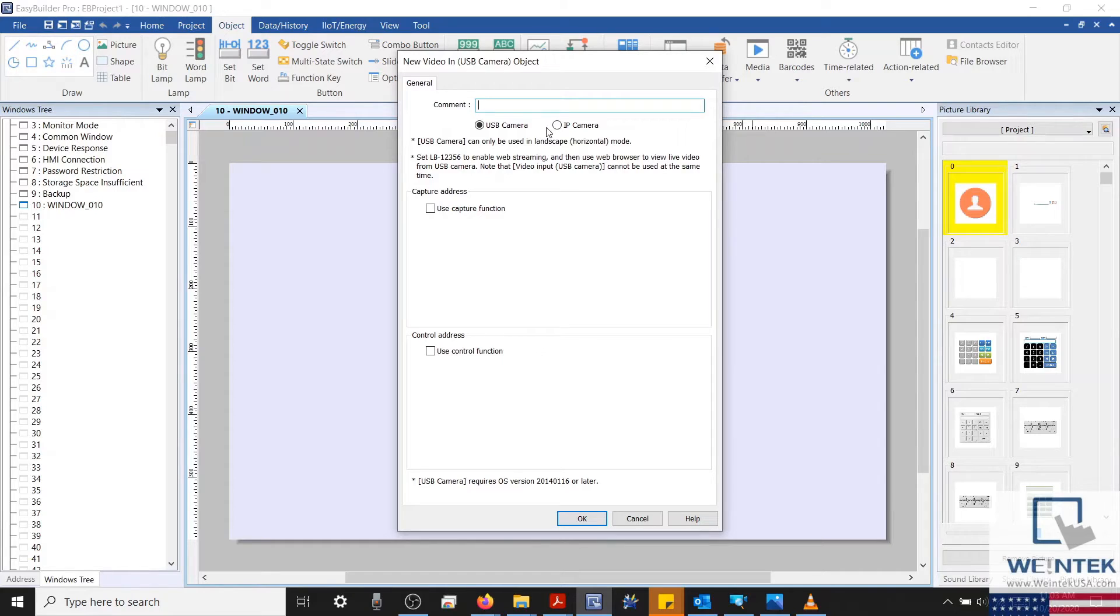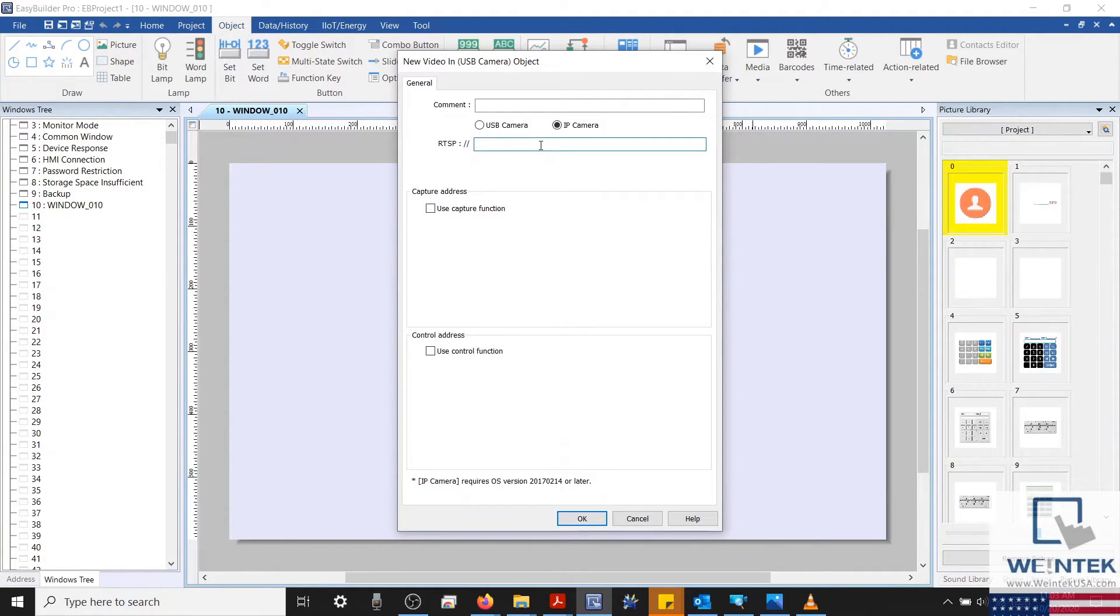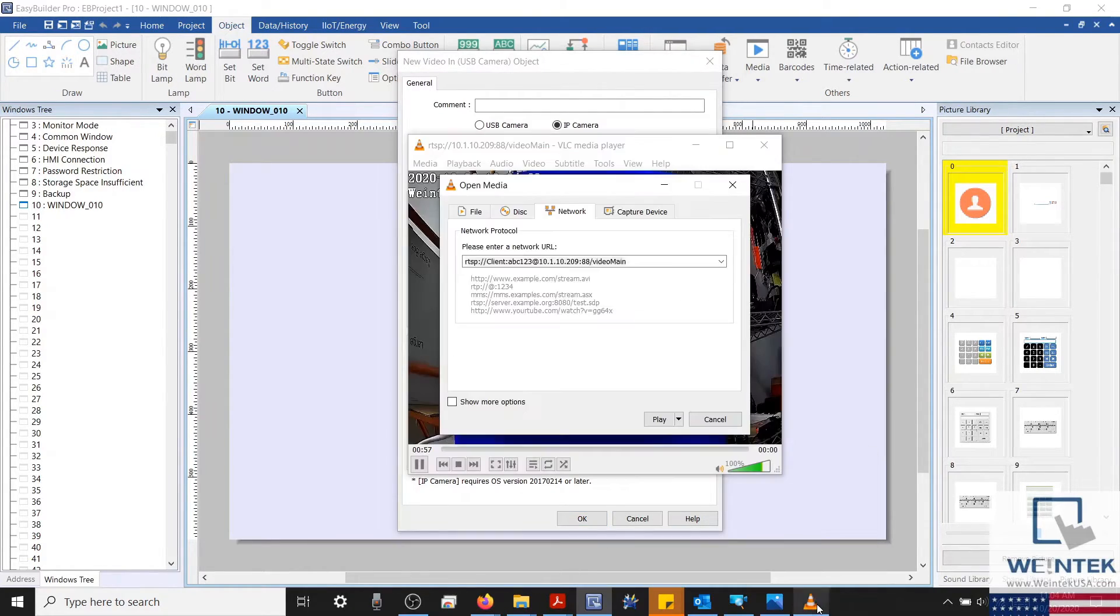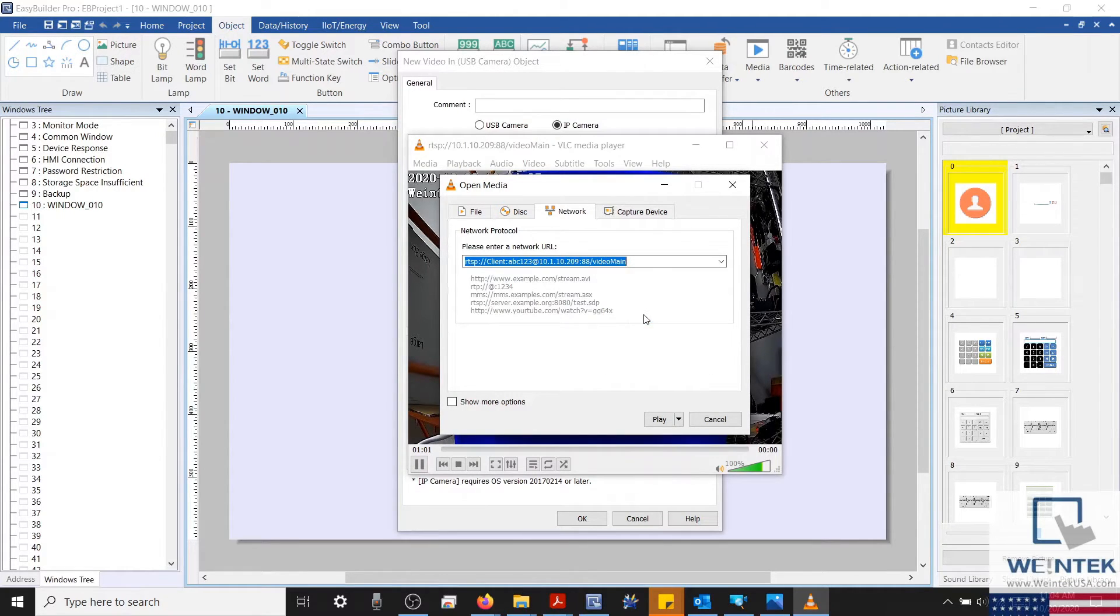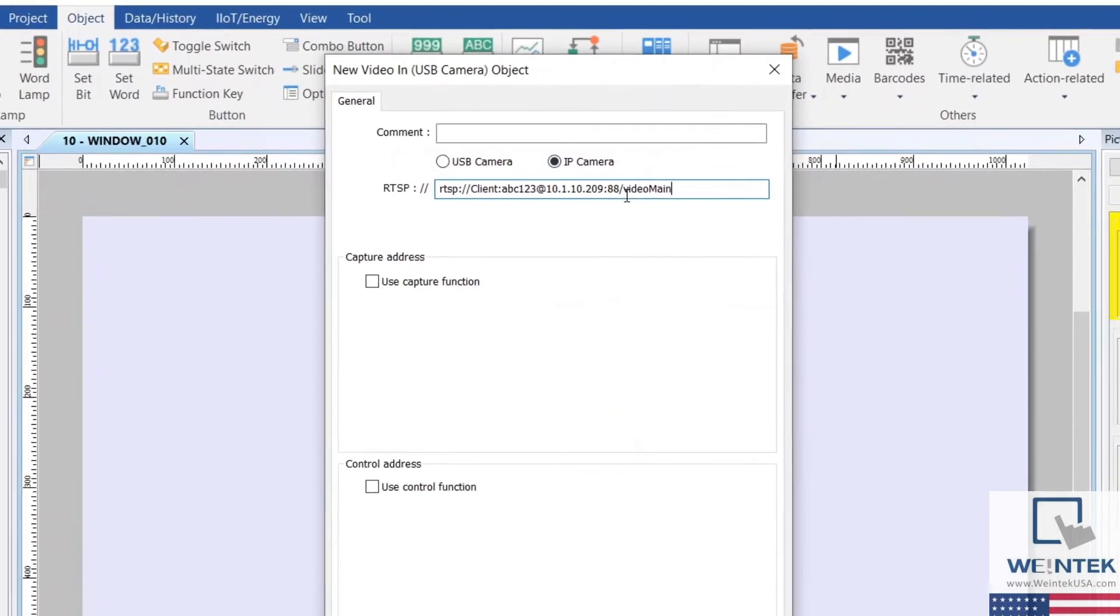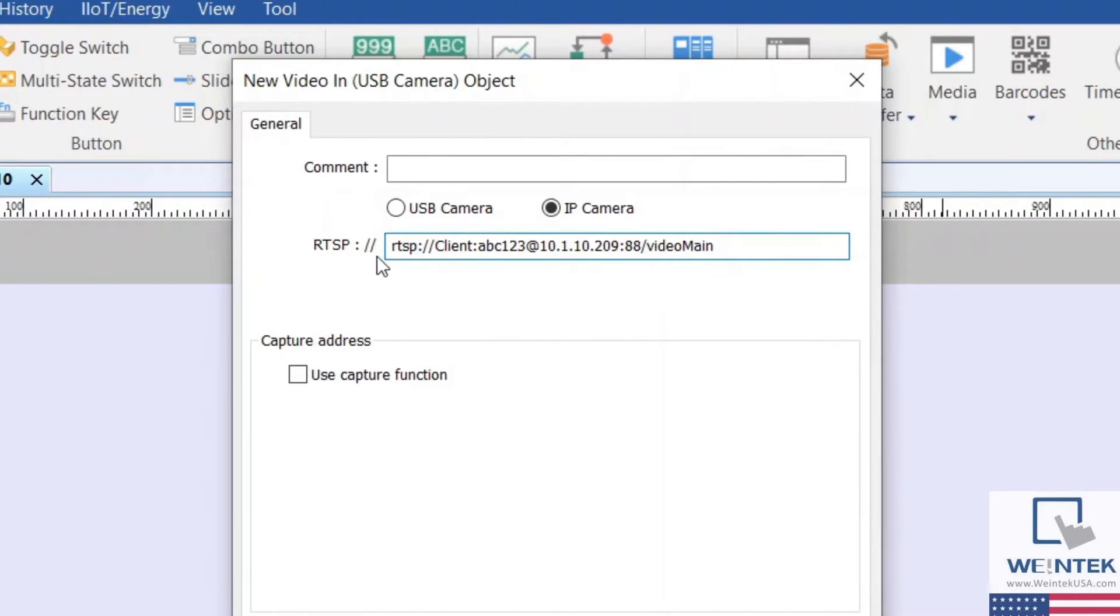At the top, I'm going to switch this from USB to IP camera. And now, we can enter the RTSP address of our device. Let's copy this string from our VLC Media Player, since we know it's working, and we'll paste this into our RTSP entry box.